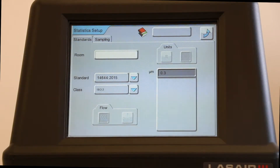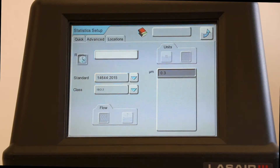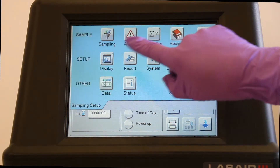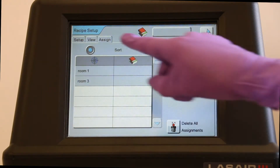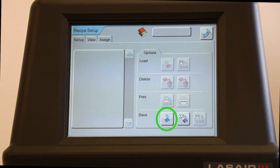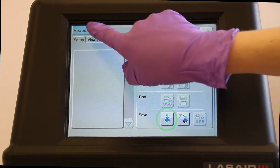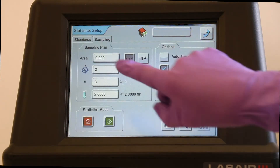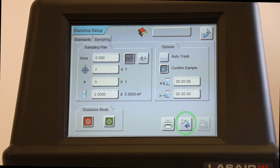Once done configuring the sampling parameters, save them as a recipe. This can be done in two places. Press the Save button on the bottom right of the Advanced tab of the Sampling Setup screen. Or, from the navigation panel, press the Recipe button. Press the Save Recipe button located on the Setup screen. If configuring a recipe for Statistics Mode, save the parameters as a Statistics recipe. The button is also found in the Setup tab of the Recipe Setup screen.